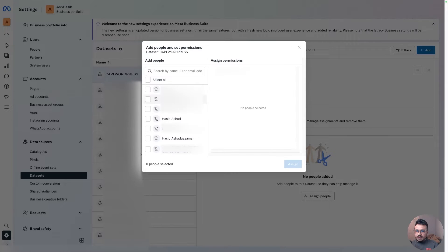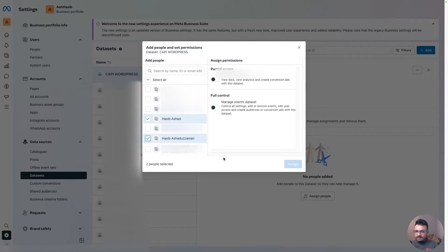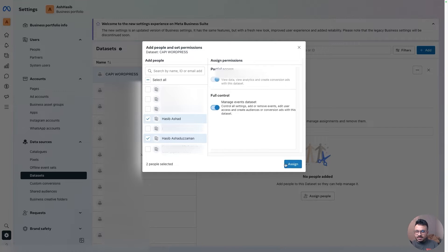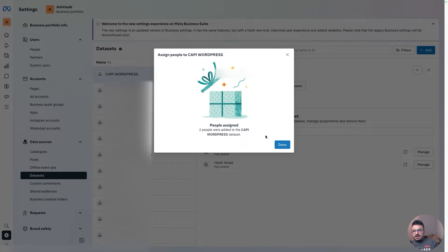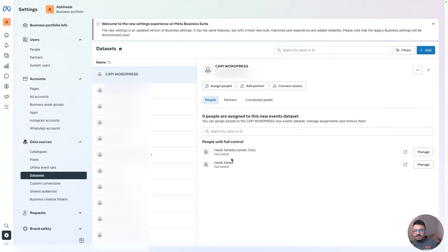Now I'm going to assign people — I'll assign myself and give myself full access to manage this dataset. Once I'm done, I can leave everything else as it is right now. The rest of the implementation in terms of Conversions API needs to be done from the WordPress site.